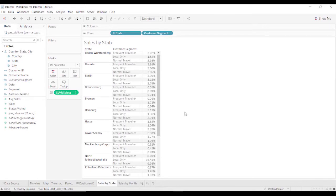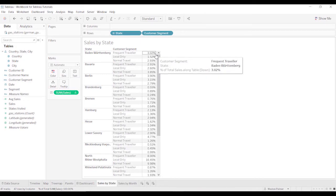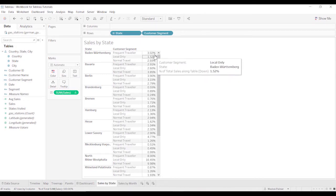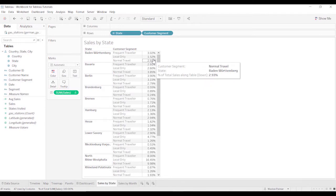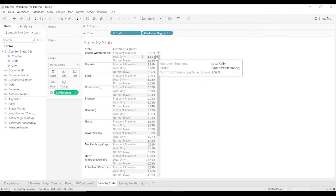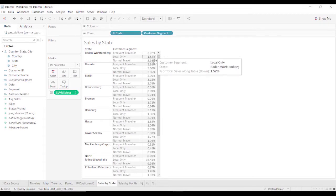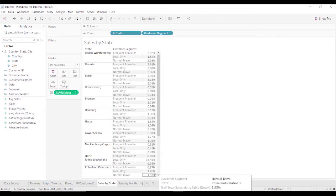Now, this is where it gets a little bit confusing for people. If you look at the percentage, you'll notice that these do not add up to 100%. It only adds up to 6% or something like that. And that's because this percentage is being calculated on the total table.